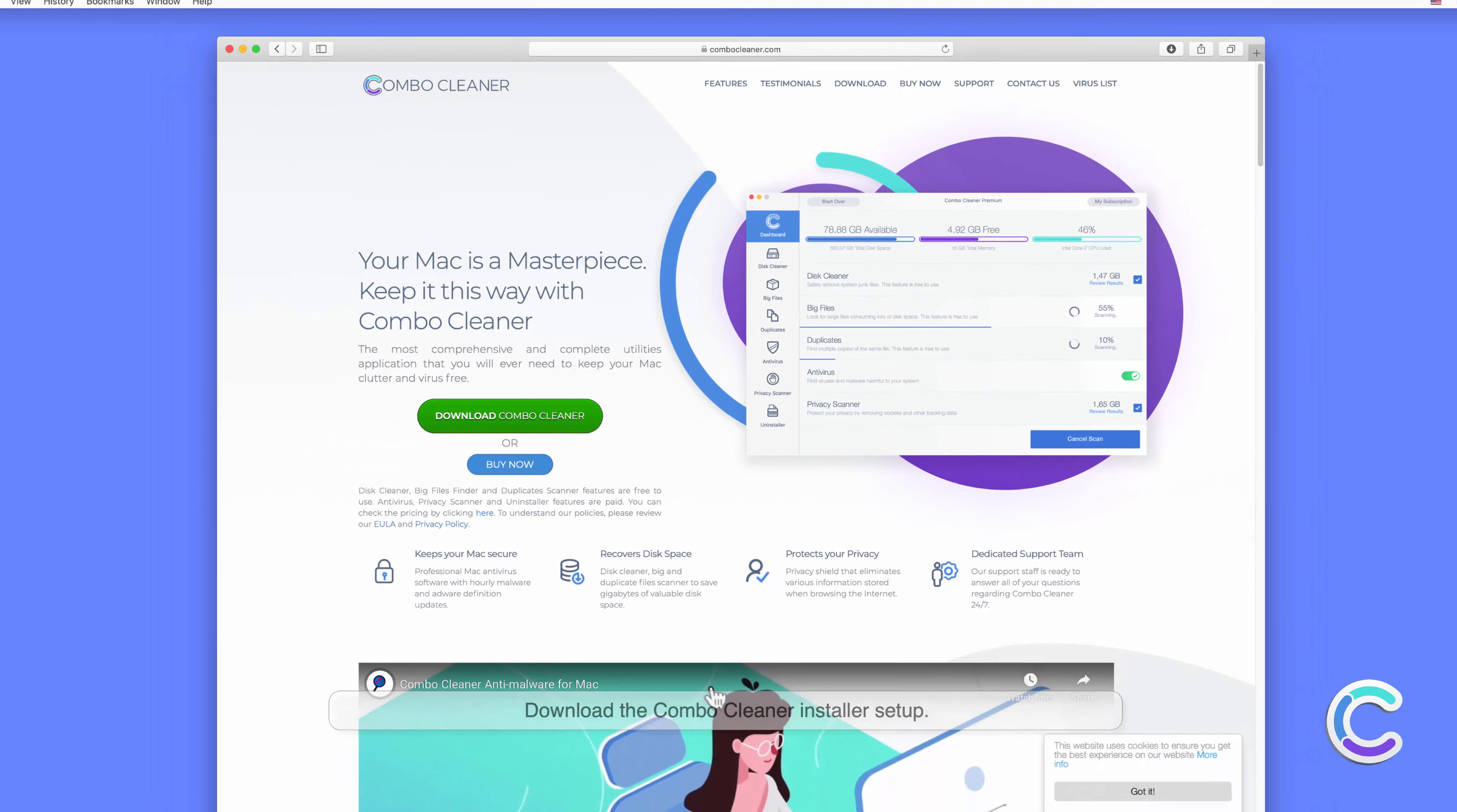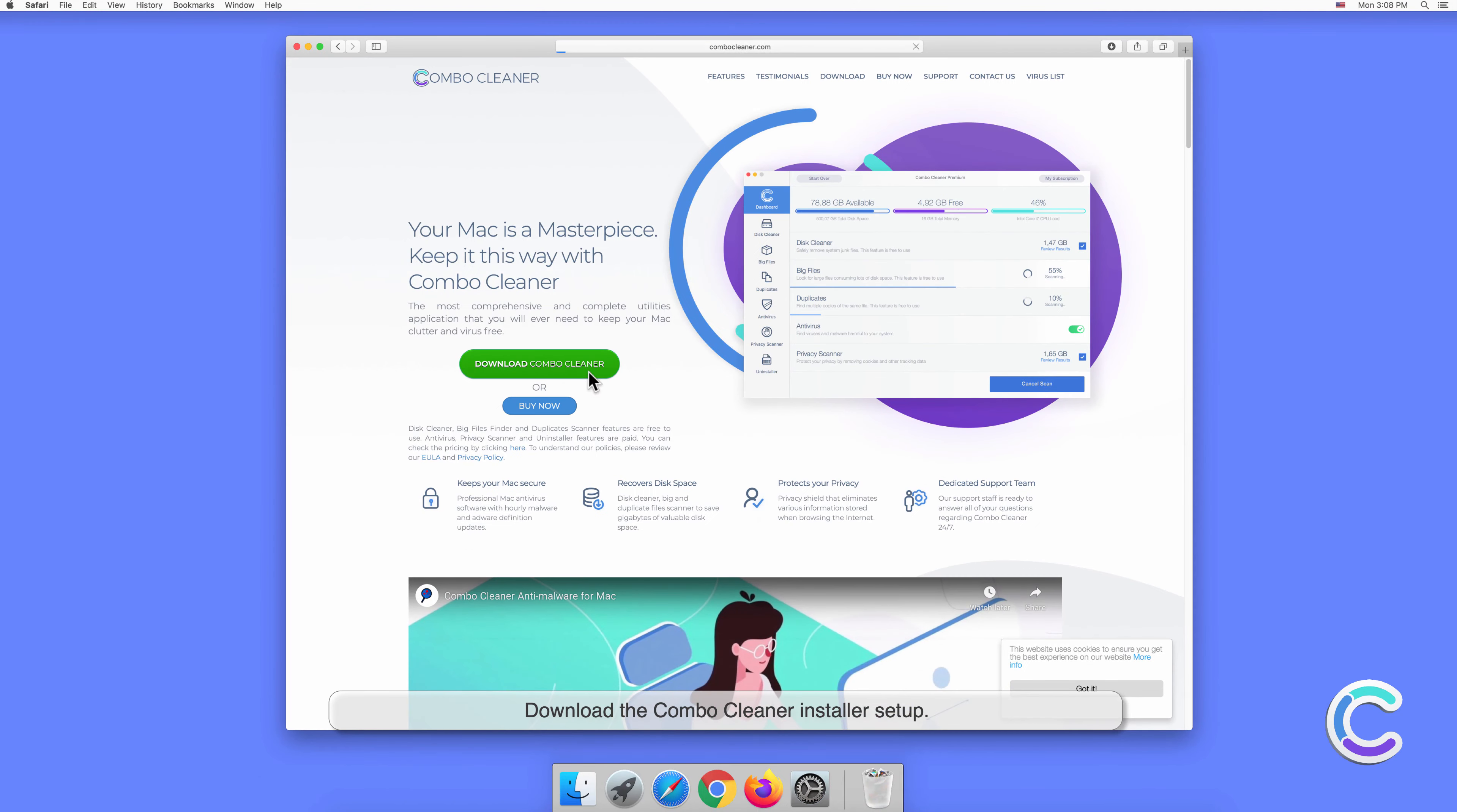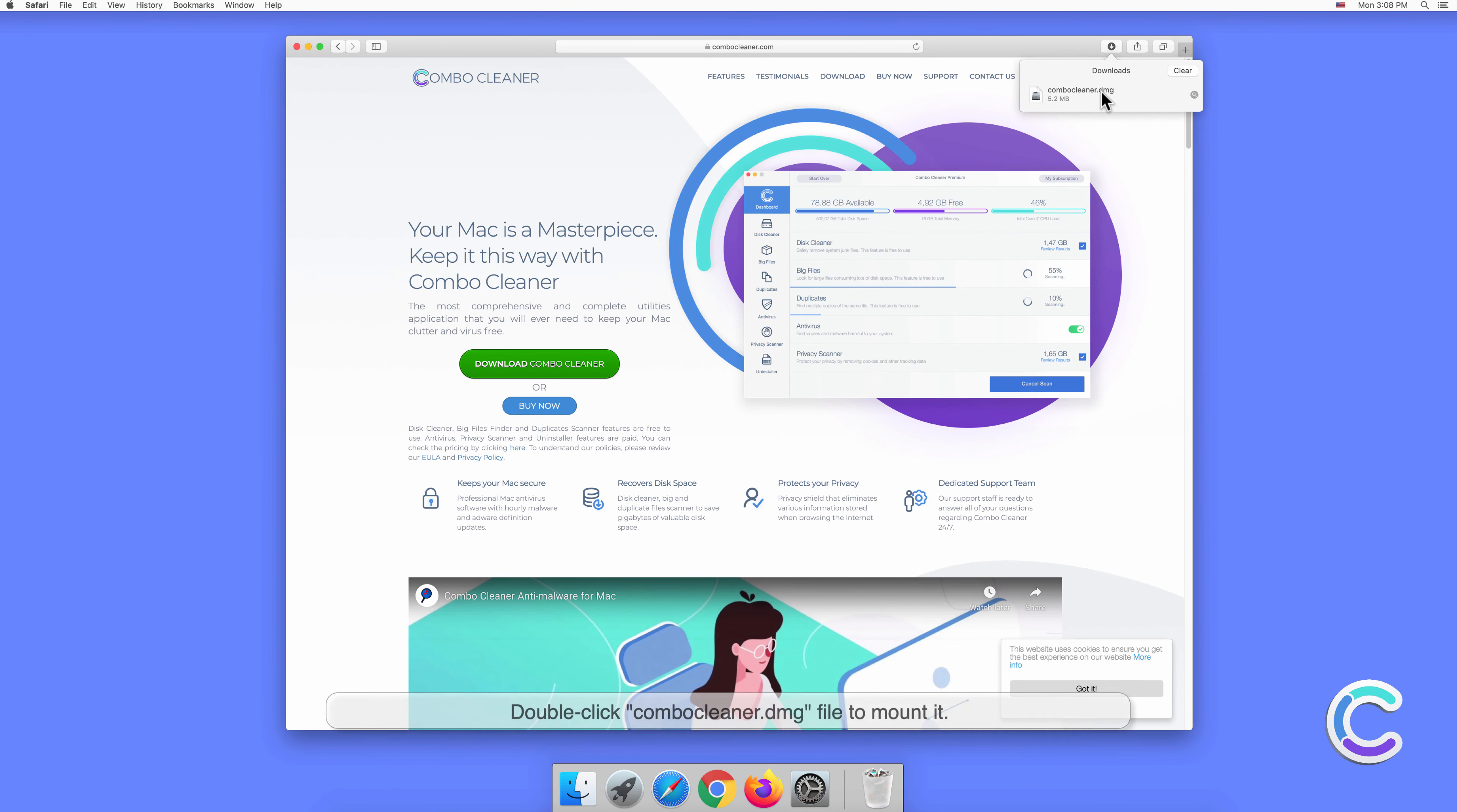Download the Combo Cleaner installer setup. Double-click the ComboeCleaner.dmg file to mount it.